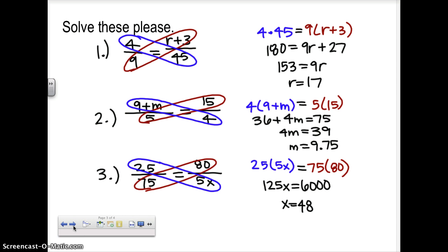Okay, check them — how did you do? Notice that in each one we did two products. In the first, we did 4 times 45, and on the other side 9 times the quantity r plus 3 — we had to use the distributive property there. Same thing in the second one, more distributive properties because we were multiplying by an entire quantity in the numerator. In the last one, no distributive property, though we do have 25 times 5 giving us 125. Once we set up and multiply, it's pretty easy to solve — subtract 27 from both sides, divide by 9. That last one with just a coefficient is really nice to solve.